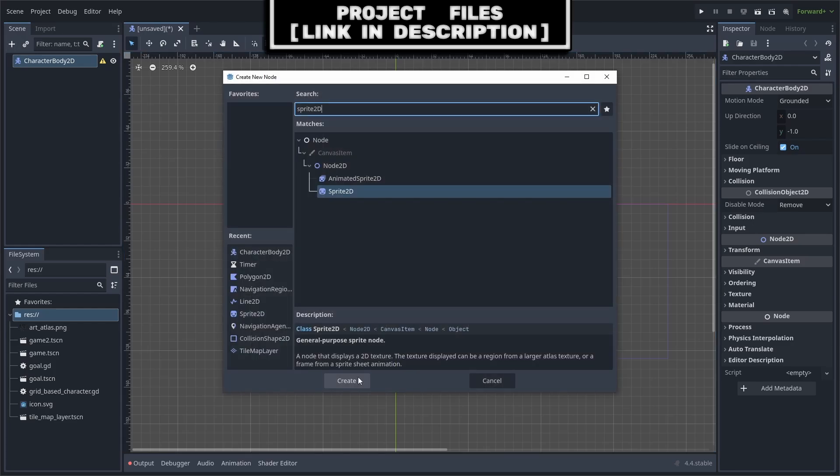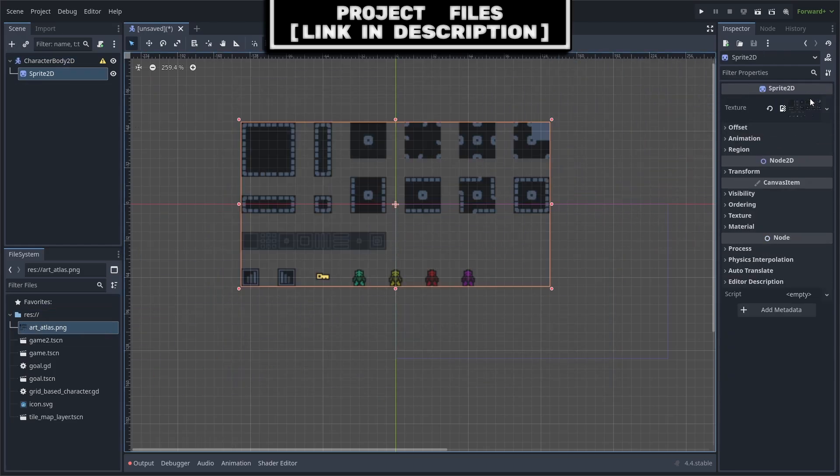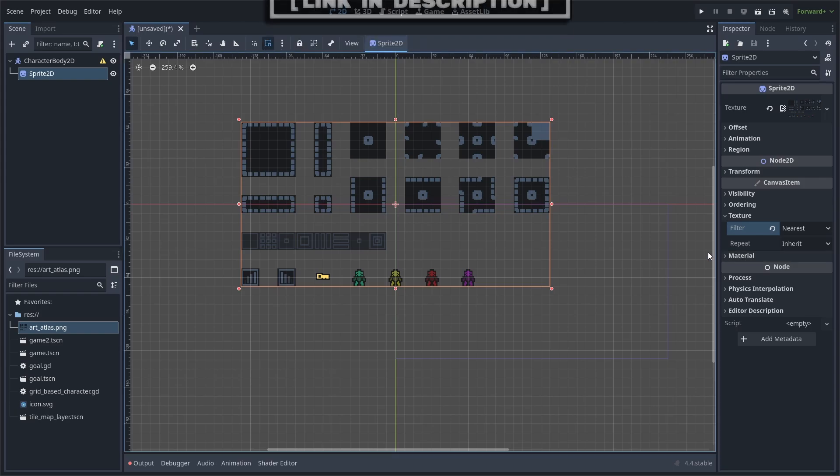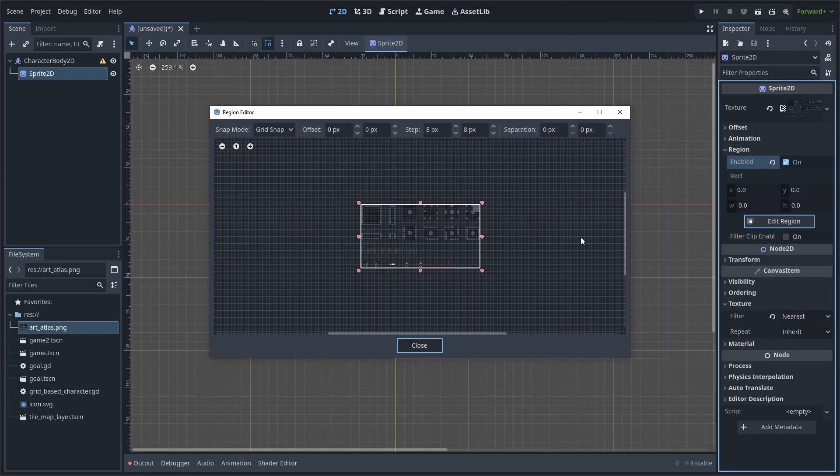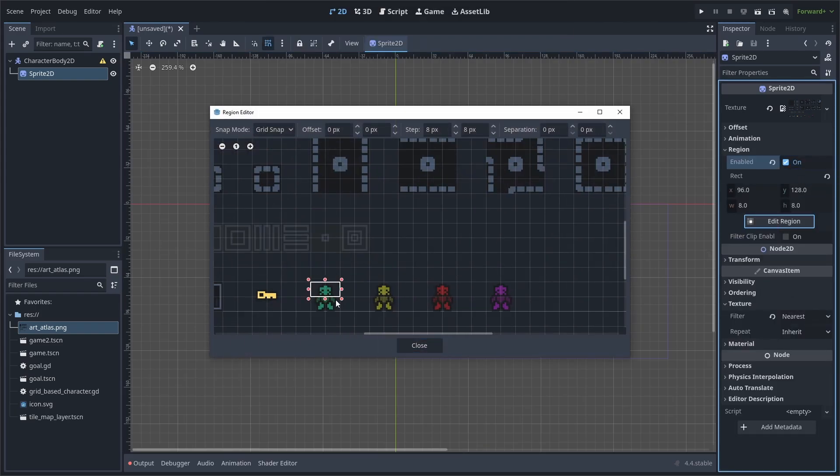Inside, we will add a sprite, set its texture to the art atlas downloaded link in the description, change the filter to nearest as we are using pixel art, then enable region, hit edit region, scroll in with the mouse wheel, and select the character.